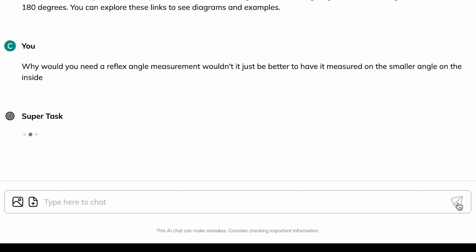Why would you need a reflex angle measurement? Wouldn't it just be better to have it measured on the smaller angle on the inside?